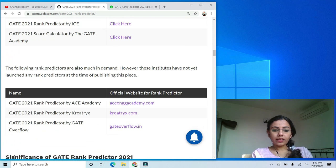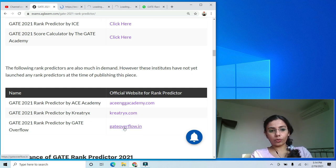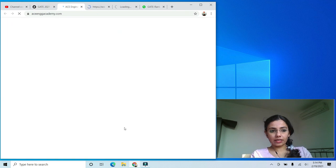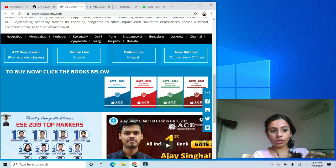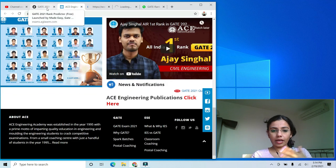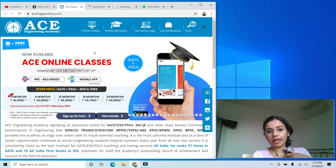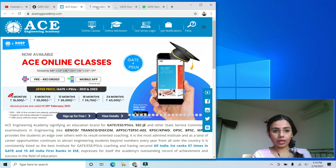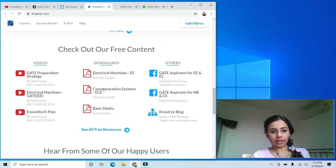There are three other institutes for which candidates are eagerly waiting for rank predictors. The first is ACE Academy, which is very popular for GATE aspirants. Unfortunately, ACE has not yet launched a rank predictor. If they do, the link will be updated in the article. For now, you can use their answer keys with your response sheet to try to figure out your score.